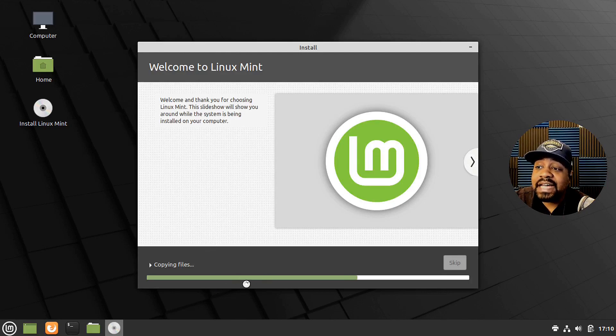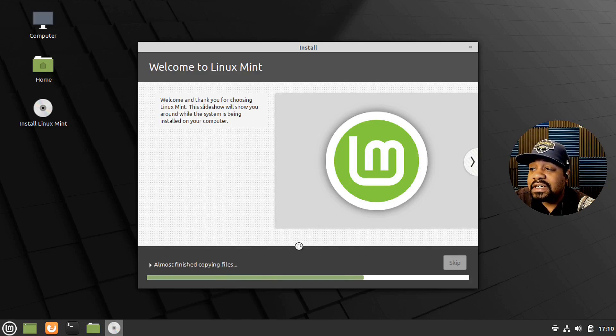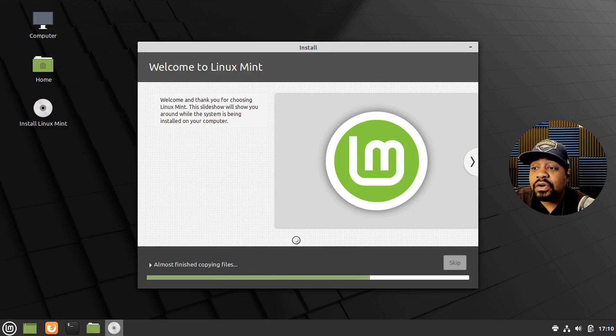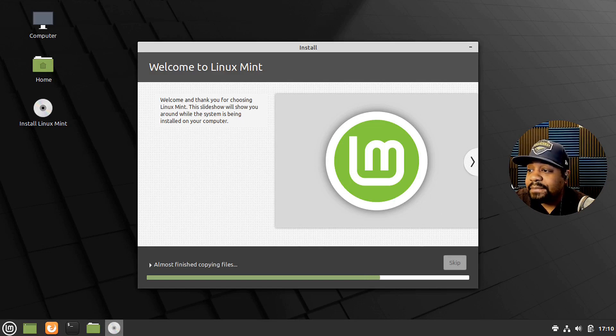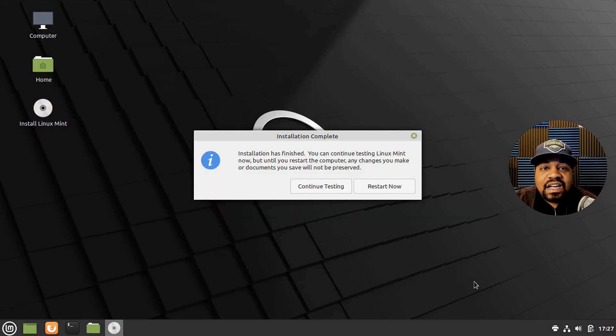Just go down and hit continue and we are done and it'll finish the installation. It'll go through. As you can see, it was copying files in the background while we were going through doing that part of it. That's why it didn't take too long to start copying all the files over.